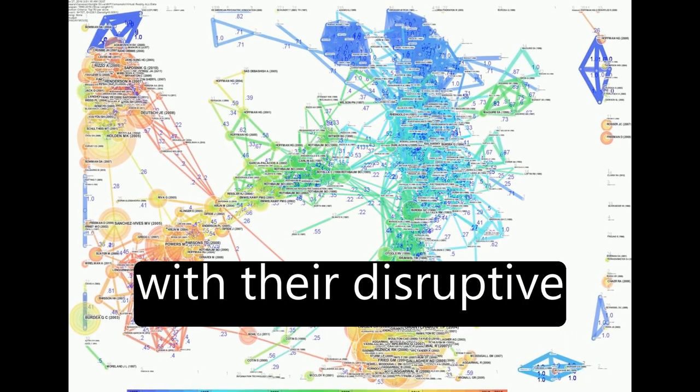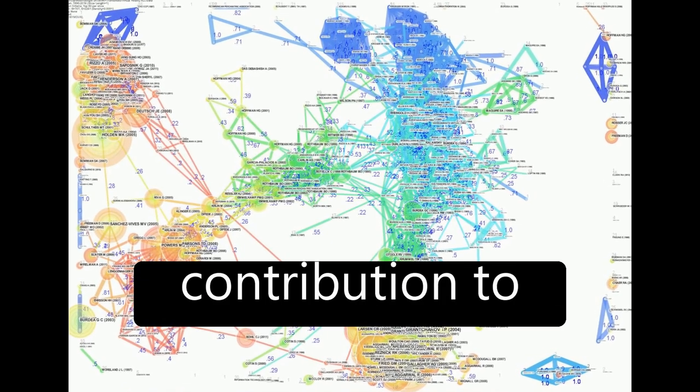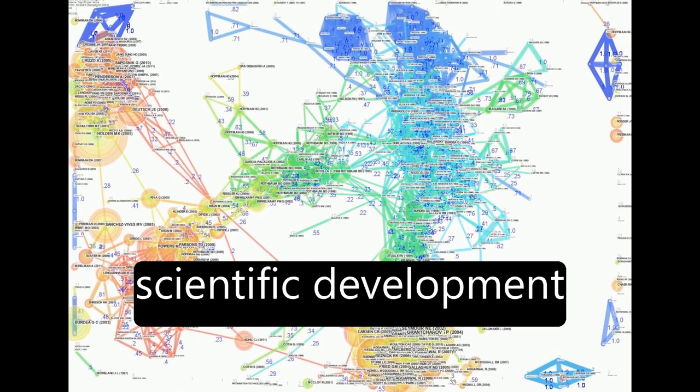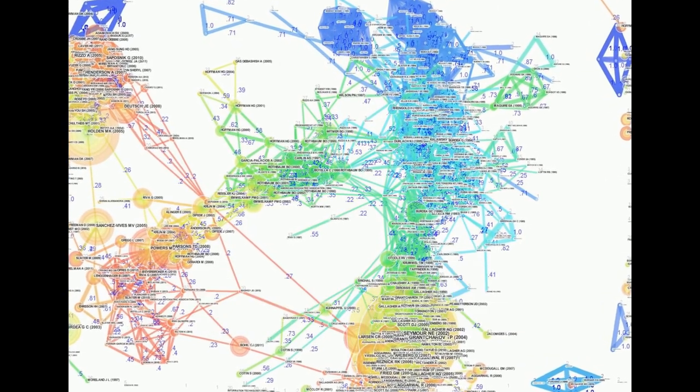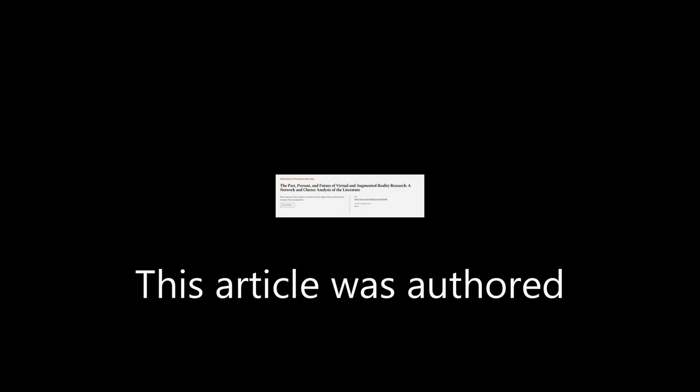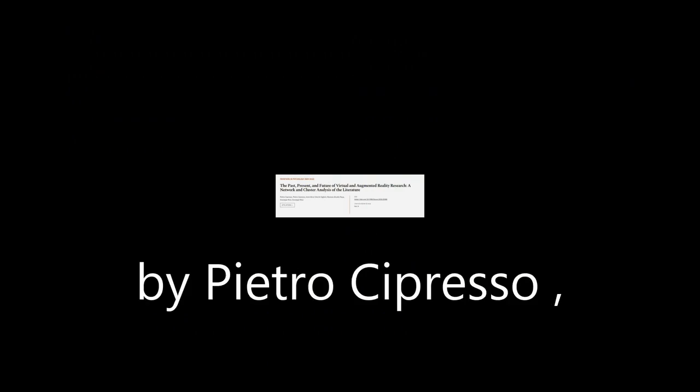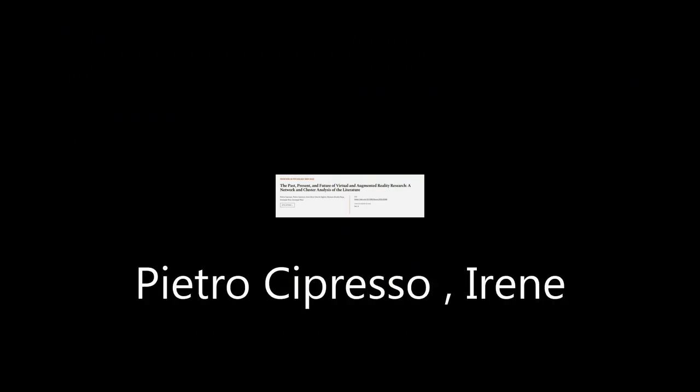This article was authored by Pietro Cipresso, Pietro Cipresso, Irene Alice Sheikchi Giglioli, and others.